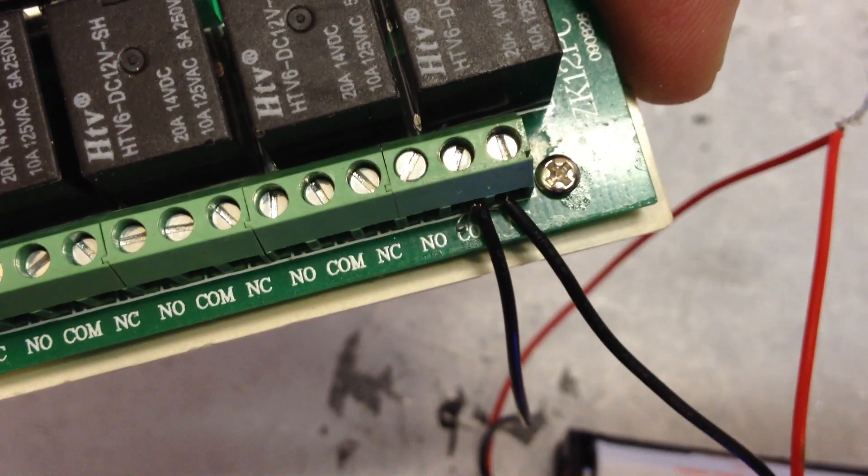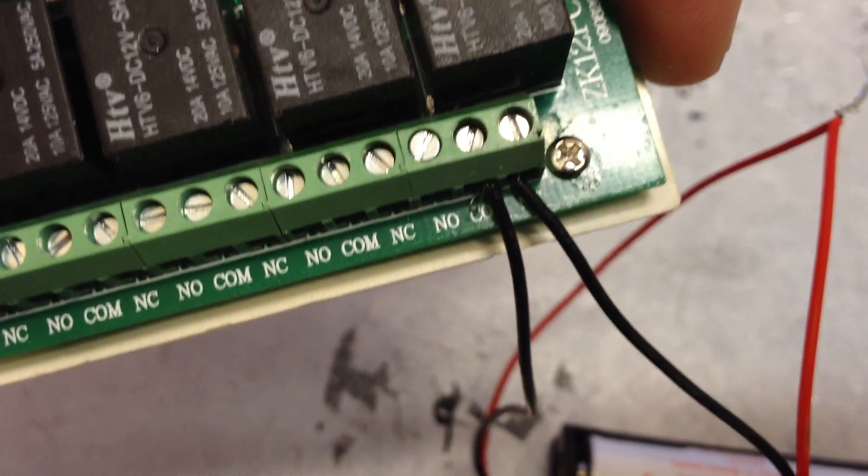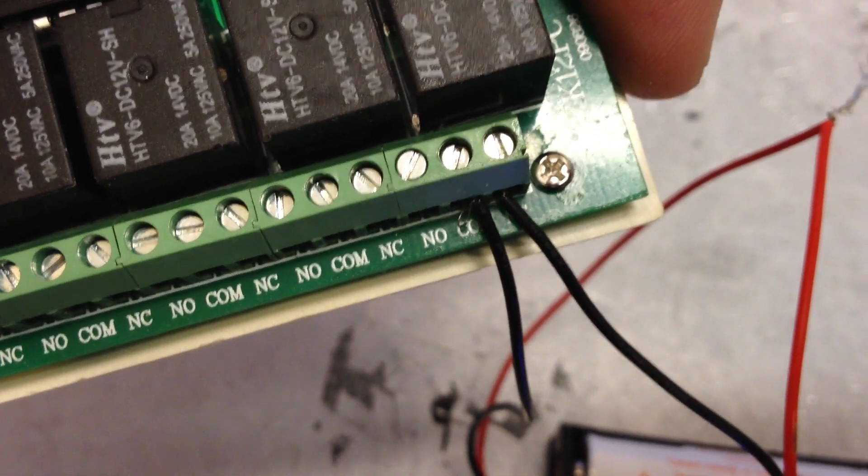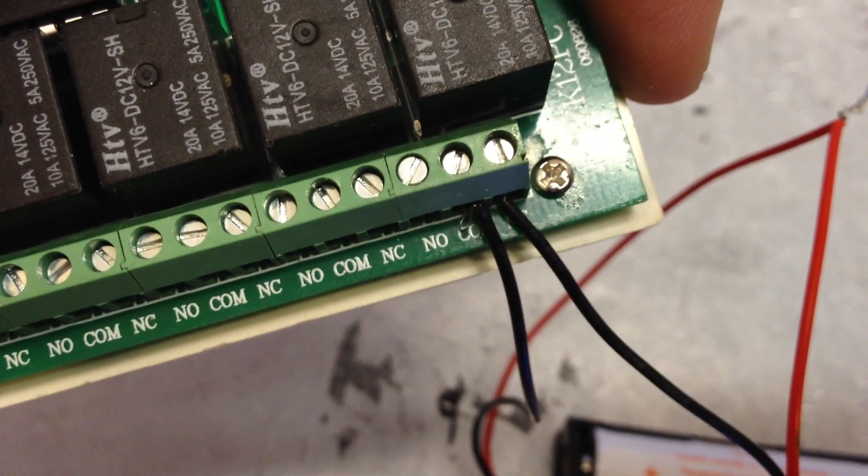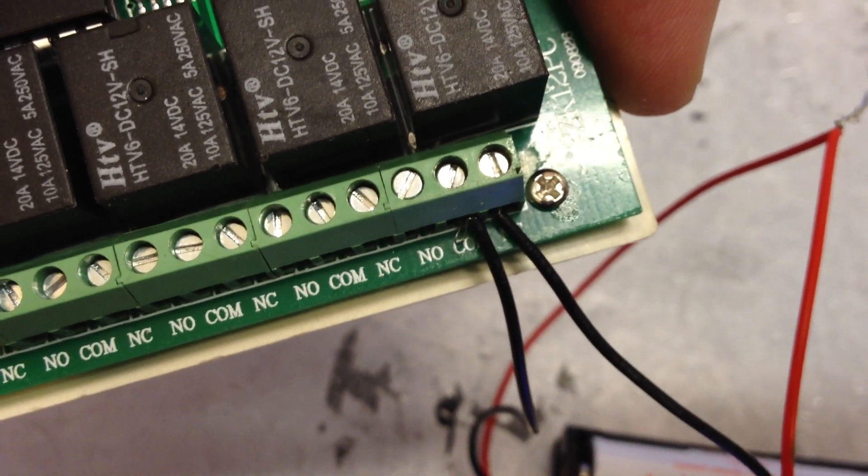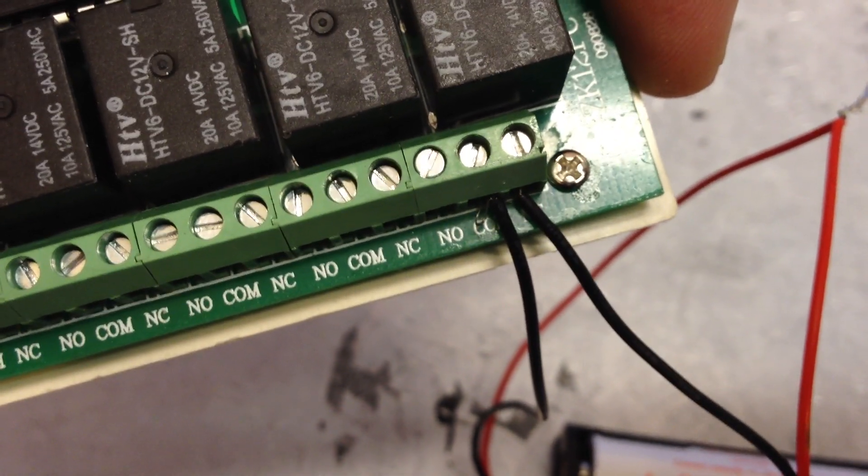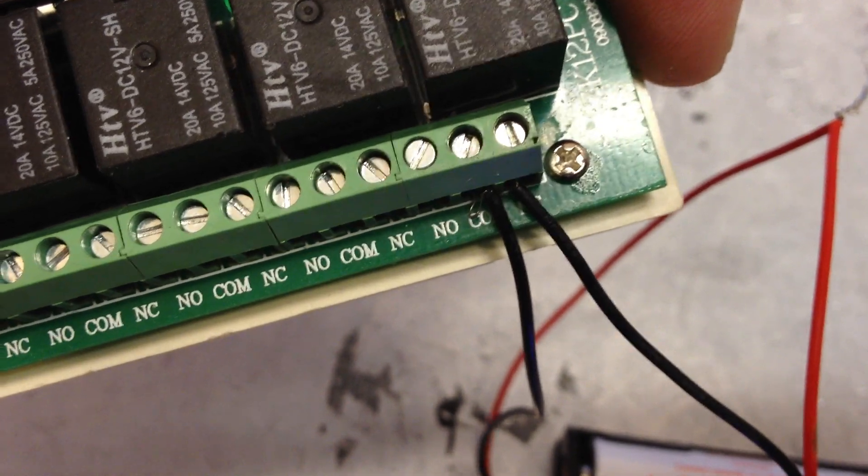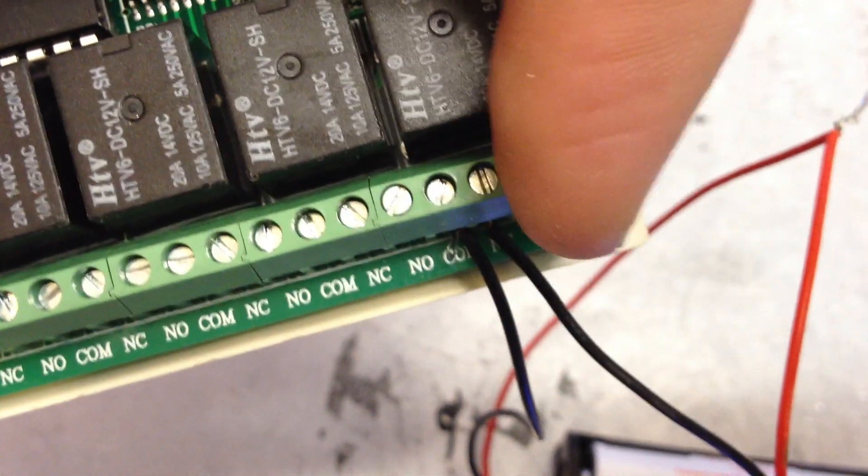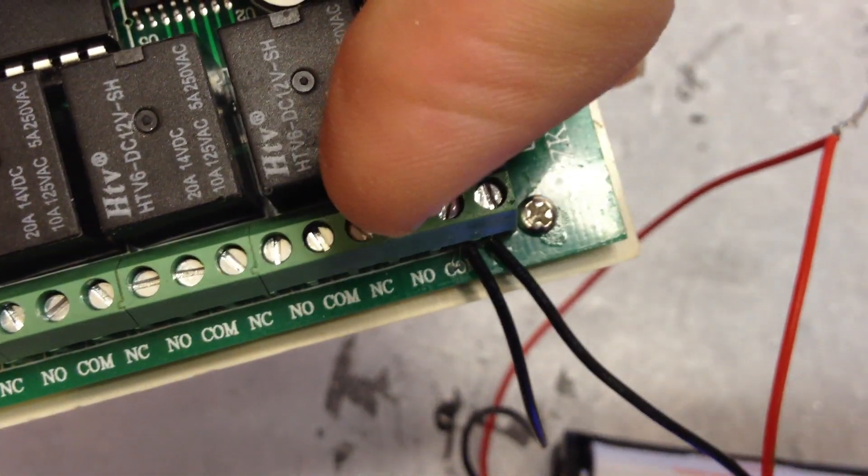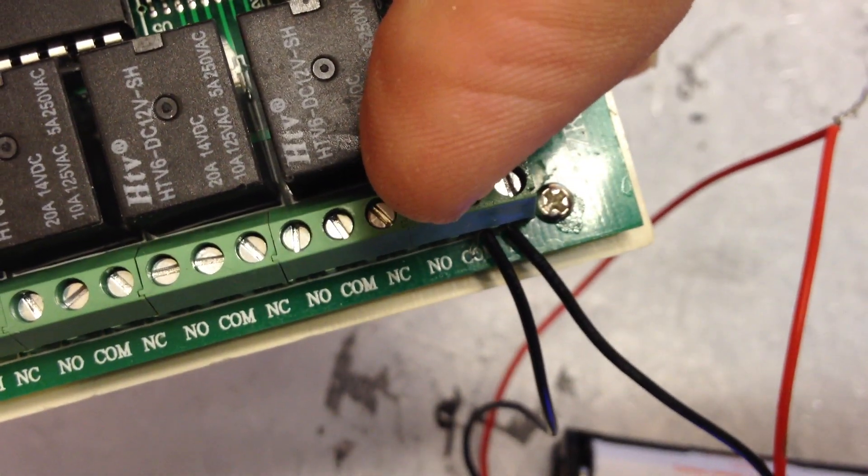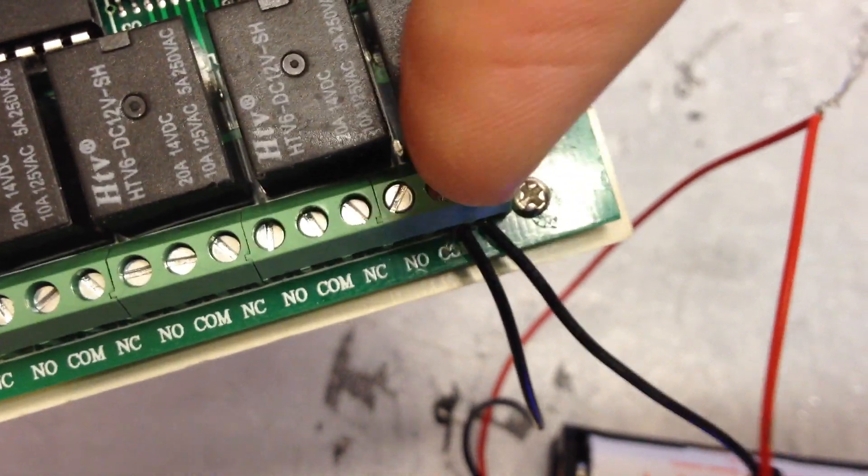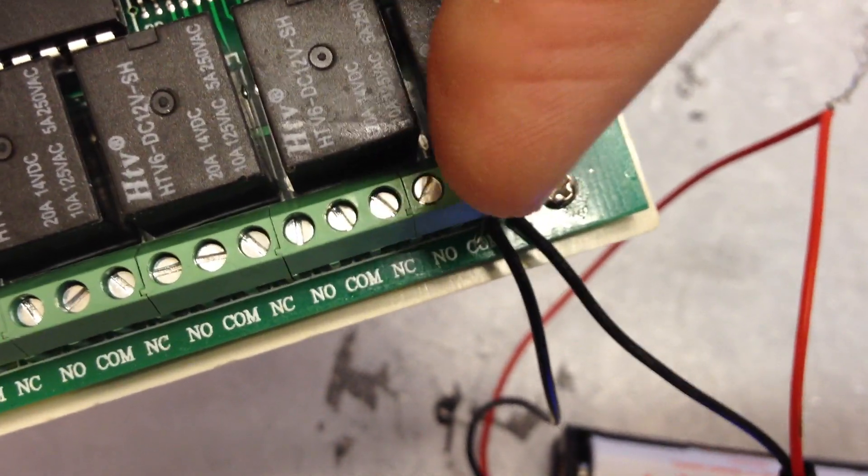Meaning when I press the button, it turns off. So if I wanted to have this where it's off and I press the button and it turns on, then I just move the right wire over to the NO and leave the common in that place.